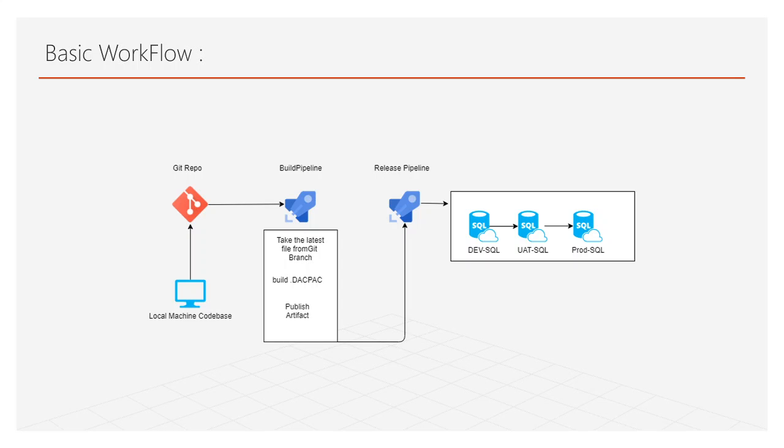It will contain the changes and once it deploys to any kind of server - suppose we have three SQL servers here, Azure SQL server with dev SQL database, UAT SQL database and prod SQL database - once the dacpac file is deployed, nothing will be changed except the changes, new upcoming changes. The other things will remain the same and the data will remain the same, but the new upcoming changes will be there.